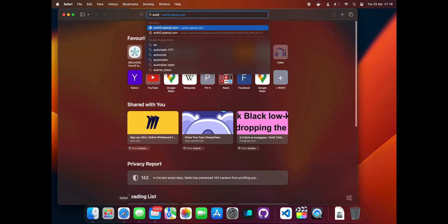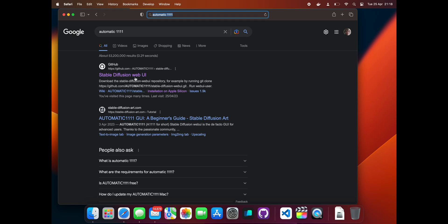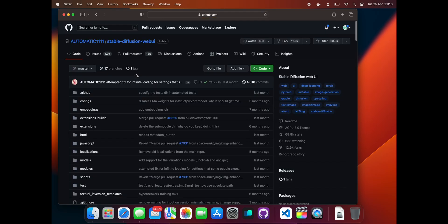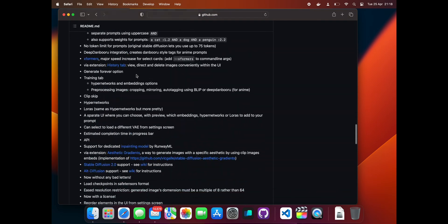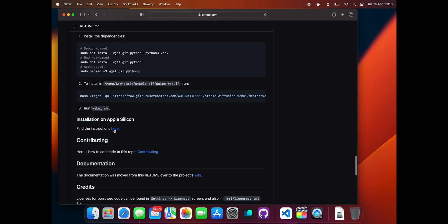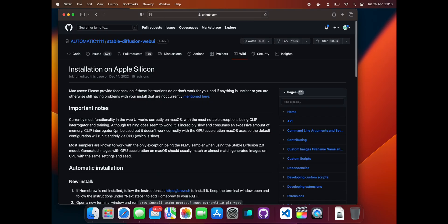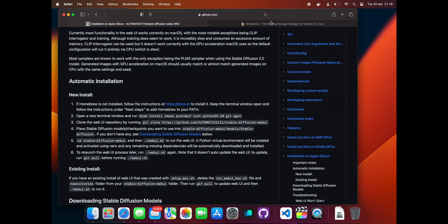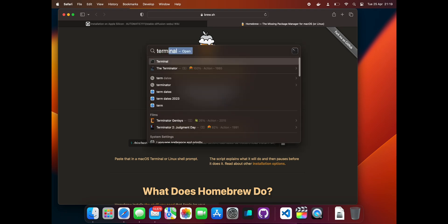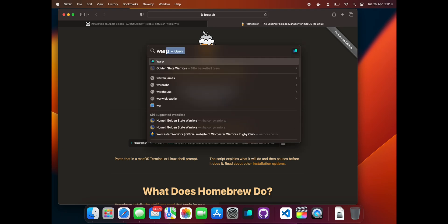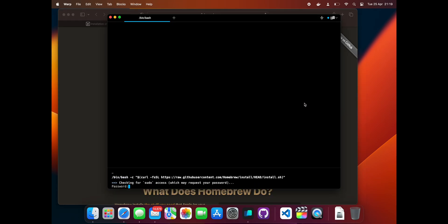In this video we are going to install Stable Diffusion on Apple Silicon. Start by searching for Automatic1111 on Google or follow the link in the description to the GitHub page. Start by installing Homebrew for Mac if you don't already have it. Open a terminal window - you can use the default terminal application but I prefer Warp.